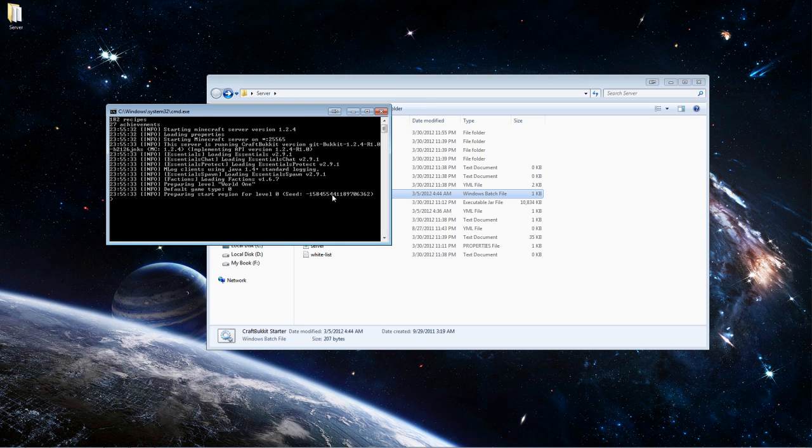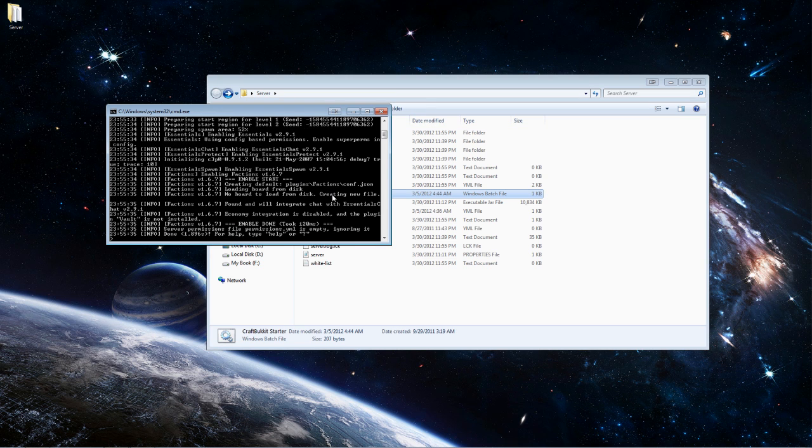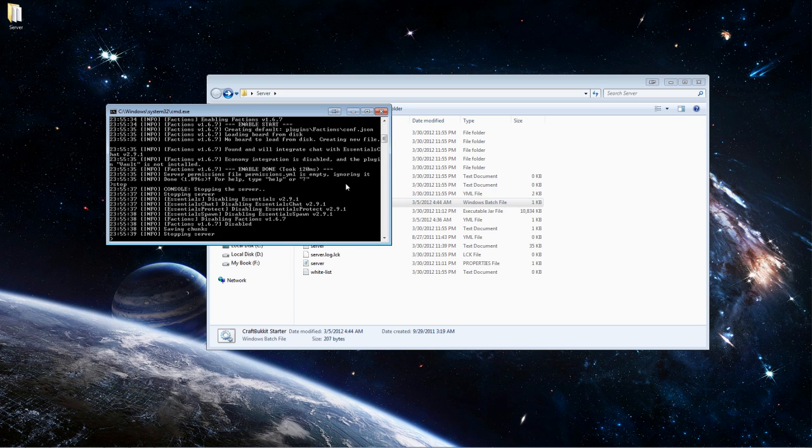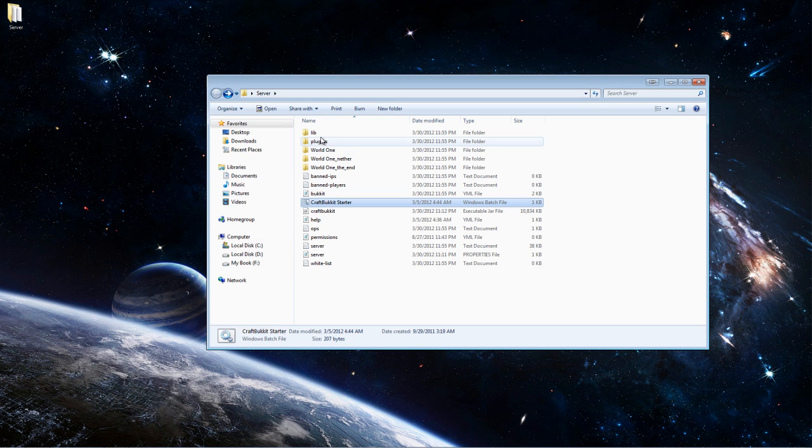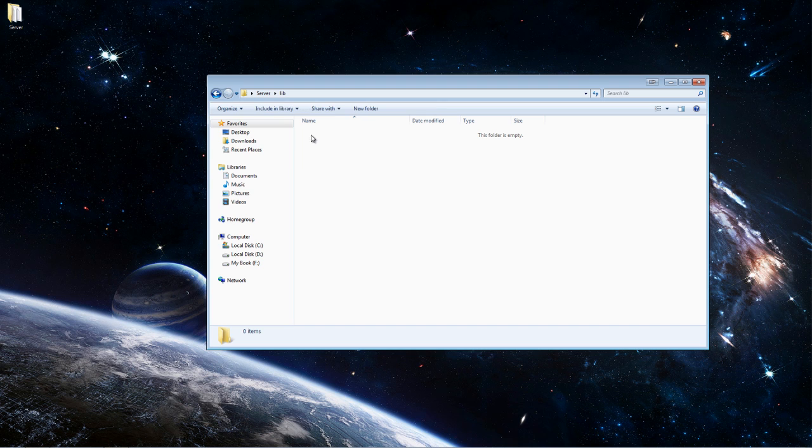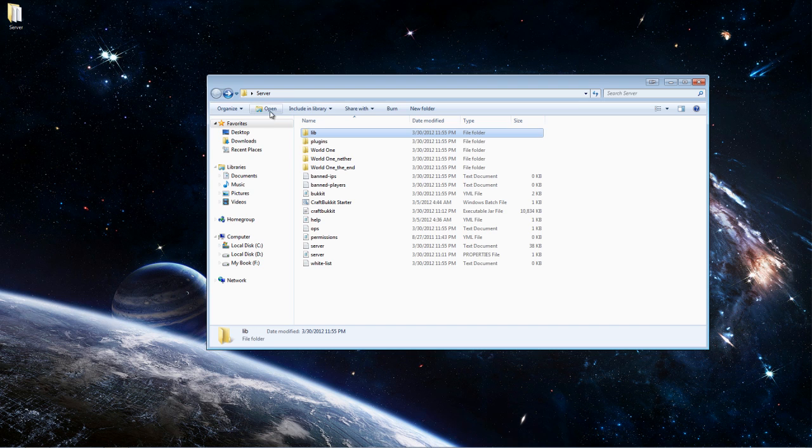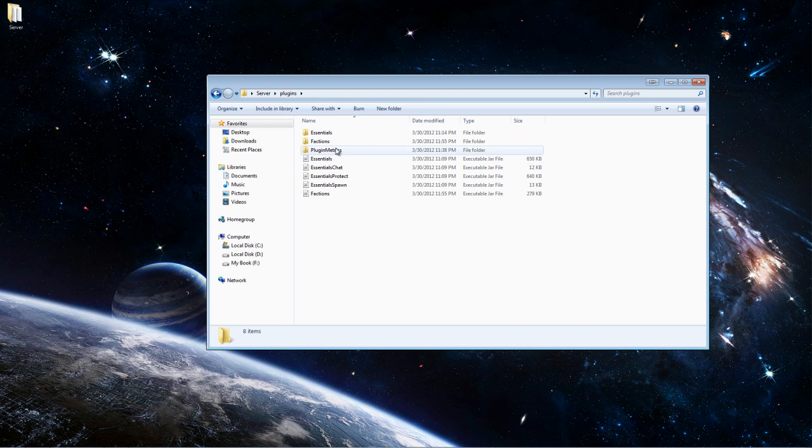It's going to load the plugin and once it does that you can stop your server. By the way, it generates a lib folder.